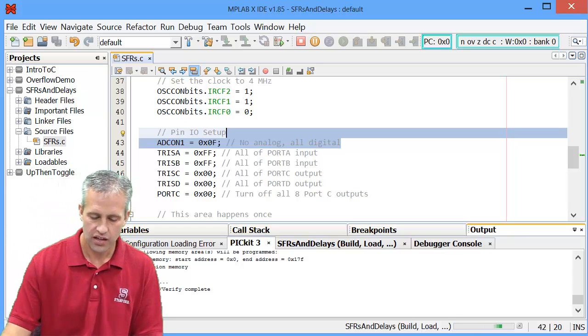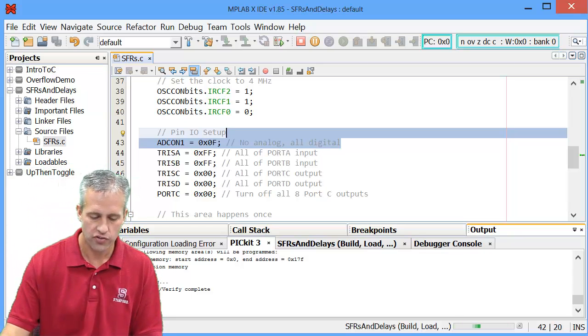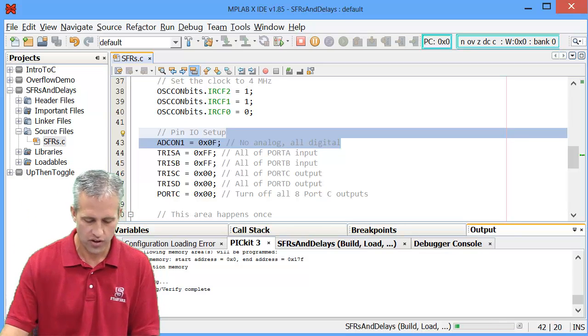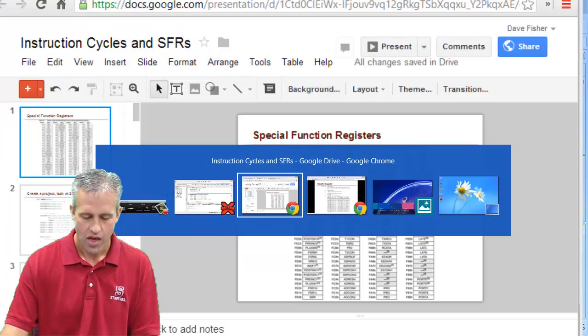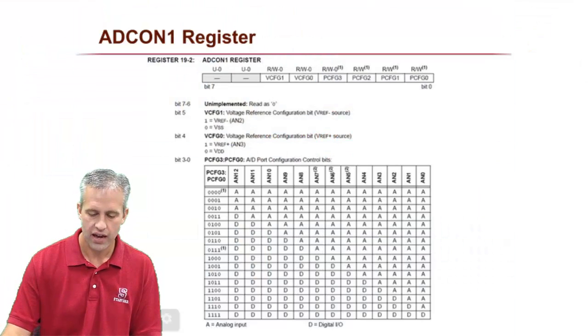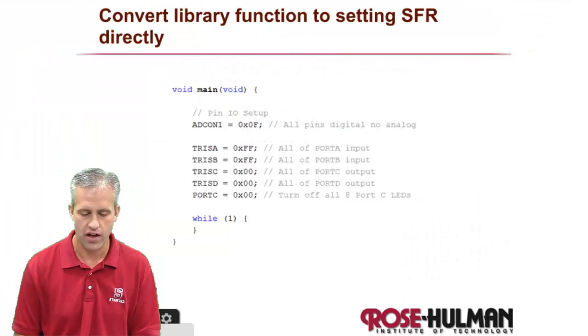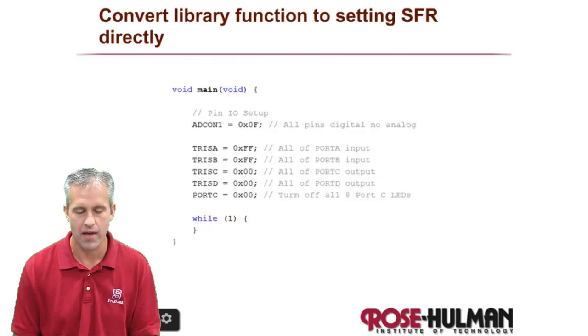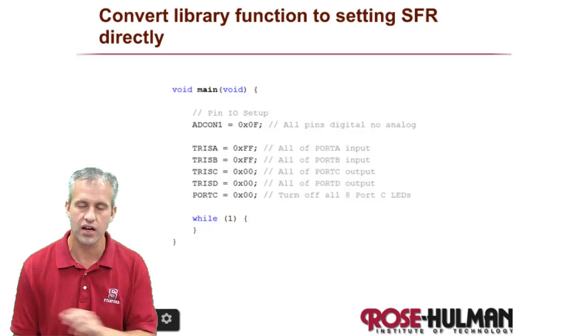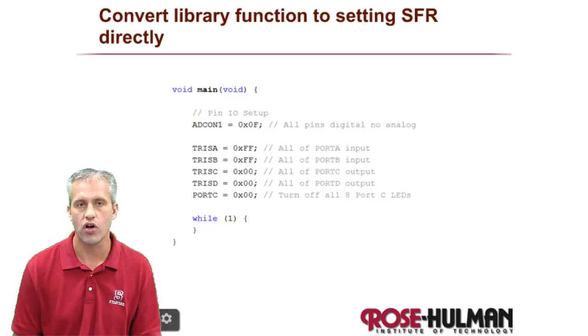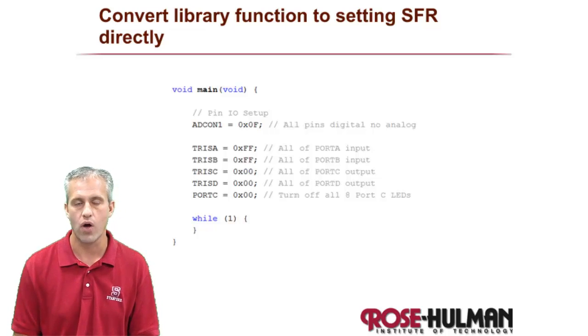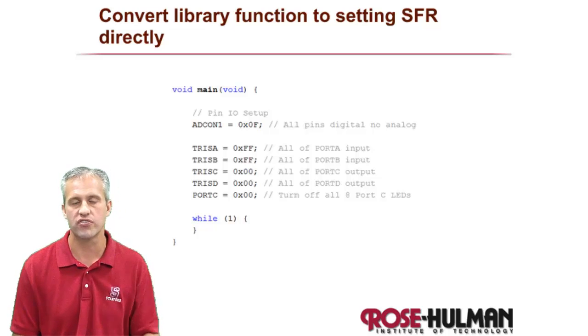Alright, so that is special function registers. Let's go ahead and cut this one off. And we'll come back next time and we'll talk about specifics for GPIO. Alright, see you then.